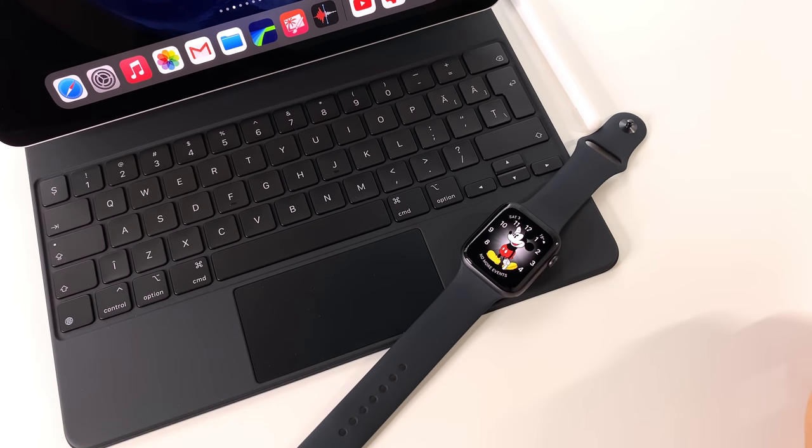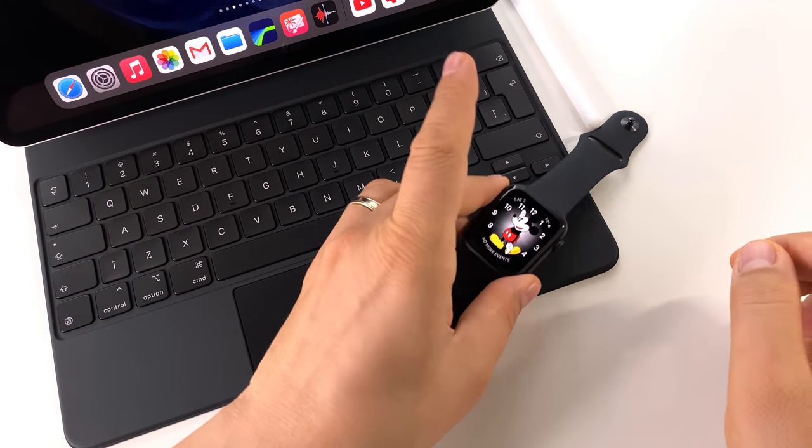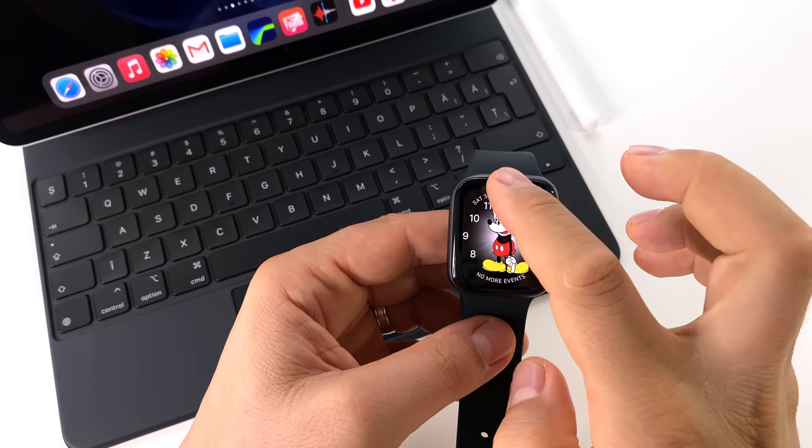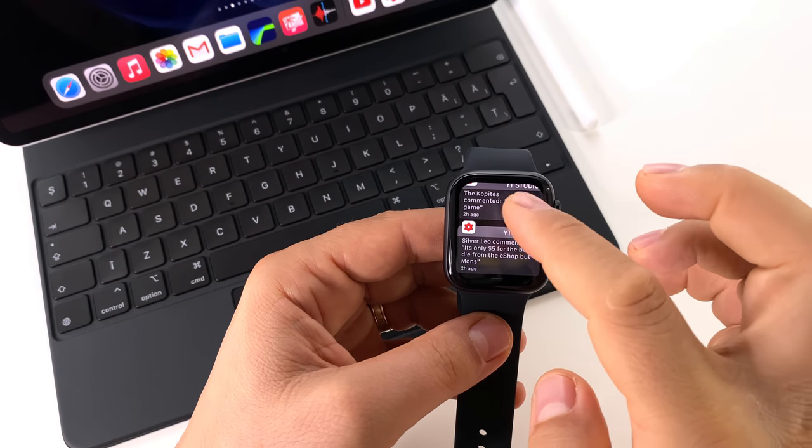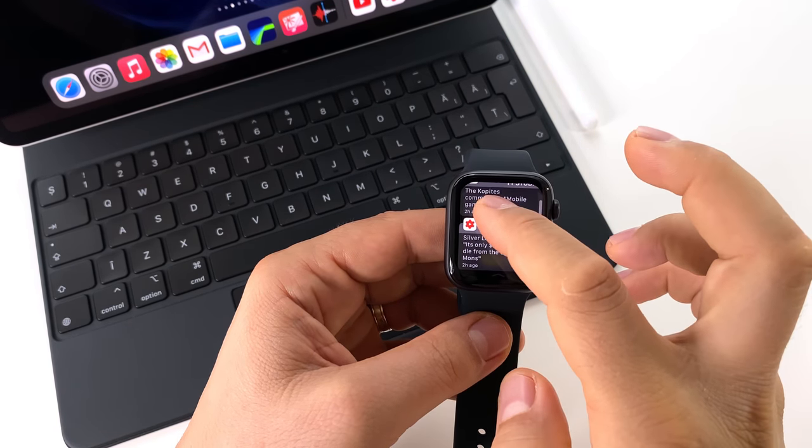For example, if you tap on the screen, you will wake up the watch. If you have always on display, you will also wake up the watch.